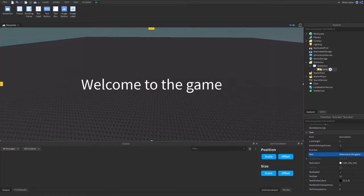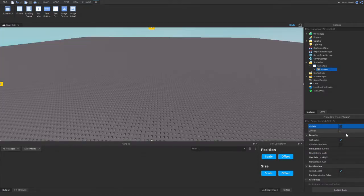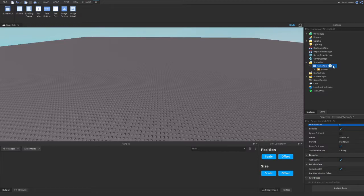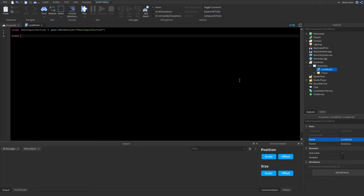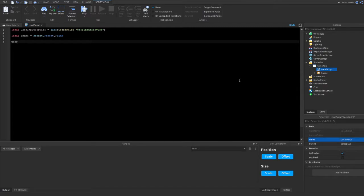We'll name this Frame — we don't have to name it anything specific. Let's make it invisible and place a LocalScript here. Now we'll make another variable for the frame: local frame = script.Parent.Frame. To detect an input we want to type: UserInputService.InputBegan:Connect(function( )).